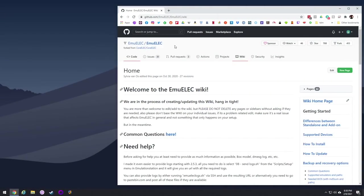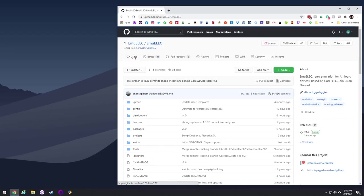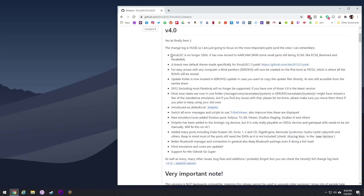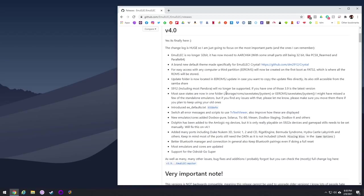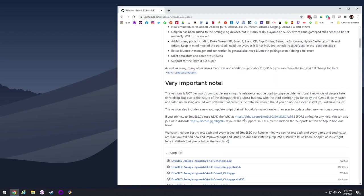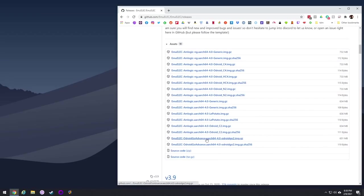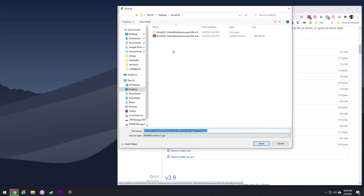To get started, go to the link to the GitHub page in my video description below, click on the code page, then go to releases. From there you can read about 4.0 and see some of the features. For example, it now runs on a 64-bit architecture, there's a brand new default theme made specifically for EmuElec, and my favorite feature is a new FAT32 partition on your SD card that allows you to drag and drop games from a Windows PC or a Mac. To download it, go to the assets section, find the Odroid Go Advanced image file, and download it — it'll be about 650 megabytes.